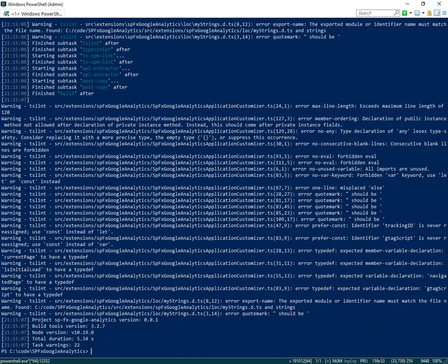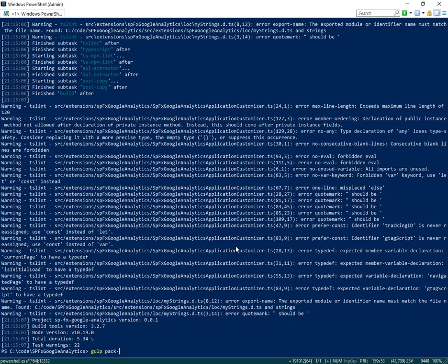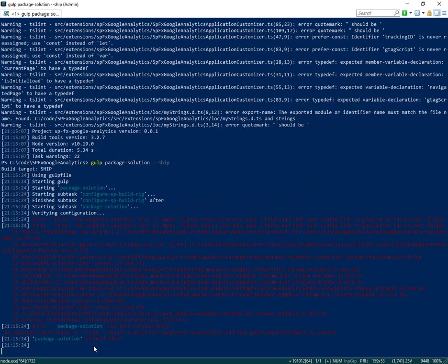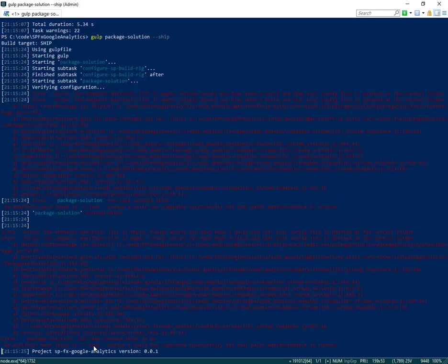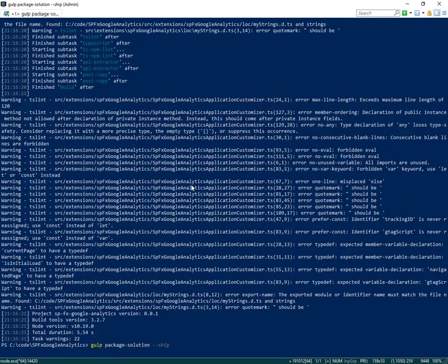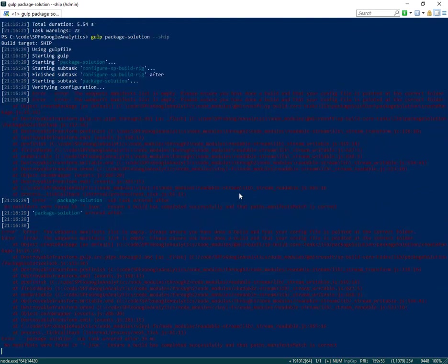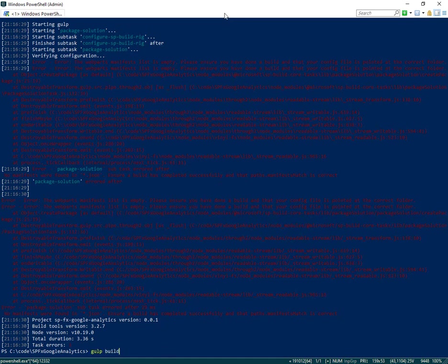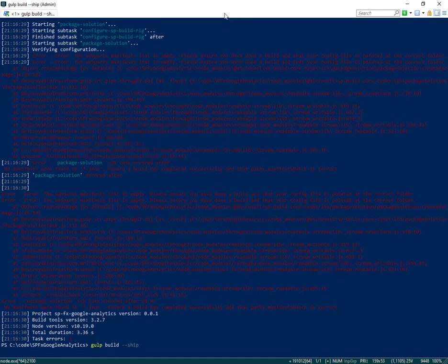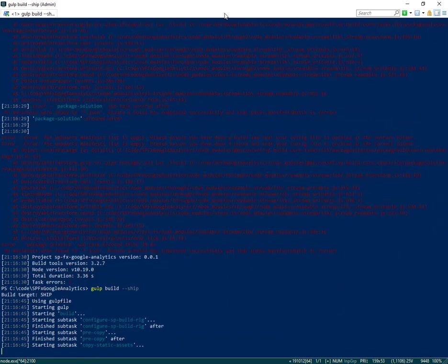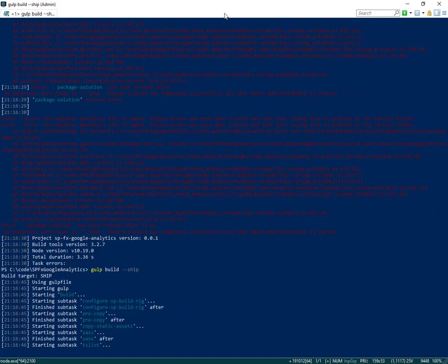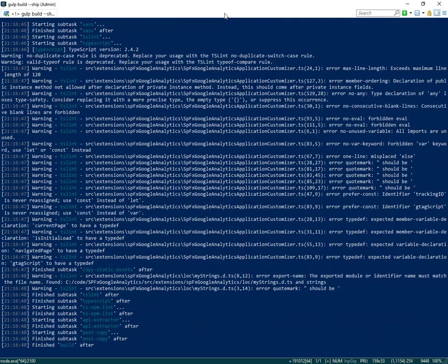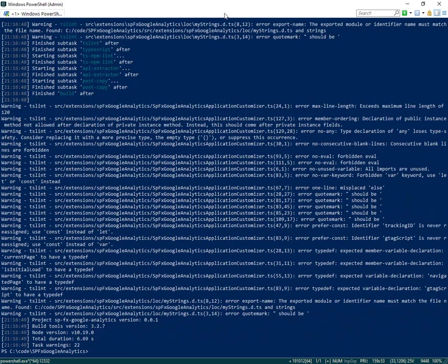Now we can run gulp package solution dash dash ship. Right now we're getting an error on the console because the gulp build we did did not include dash dash ship. Putting the ship parameter will prepare another folder that has the media we need to package. So we'll run build with ship.